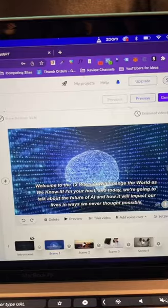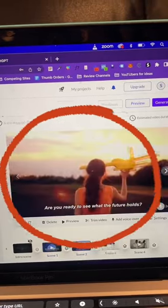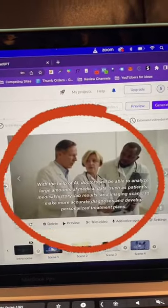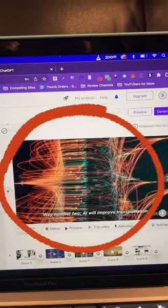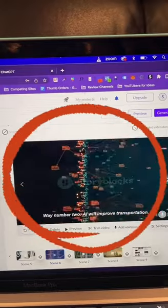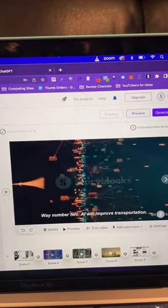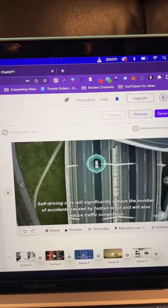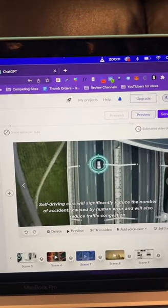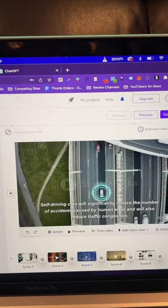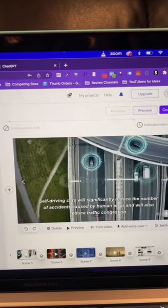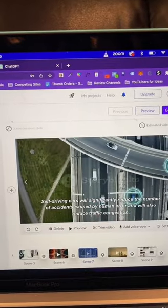After that, the software automatically turned it into a video with a bunch of different scenes with b-roll that applied to what I was talking about — and you can see all the b-roll applied pretty well. You can see me talking about self-driving cars right here, and I got b-roll with self-driving cars.